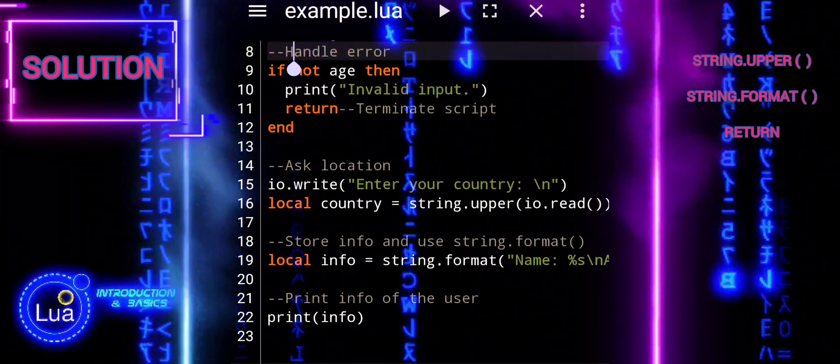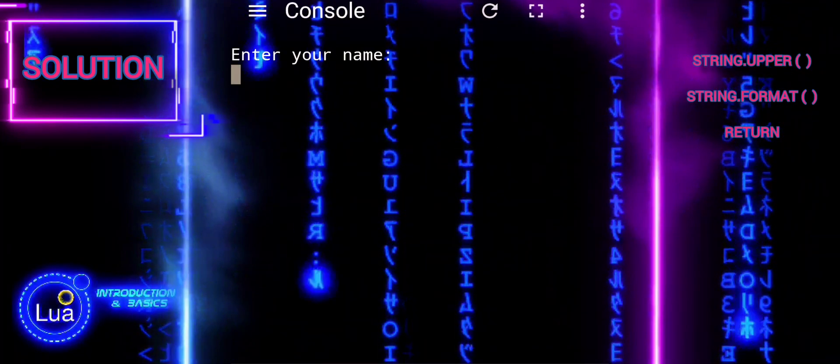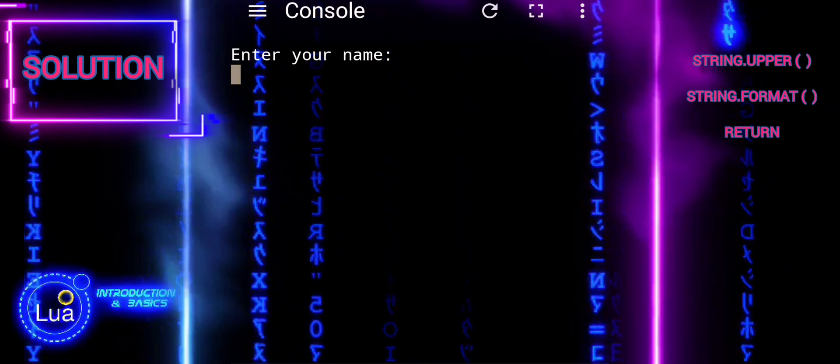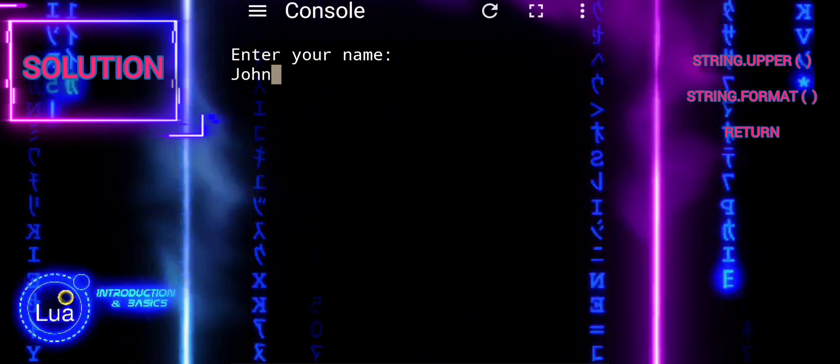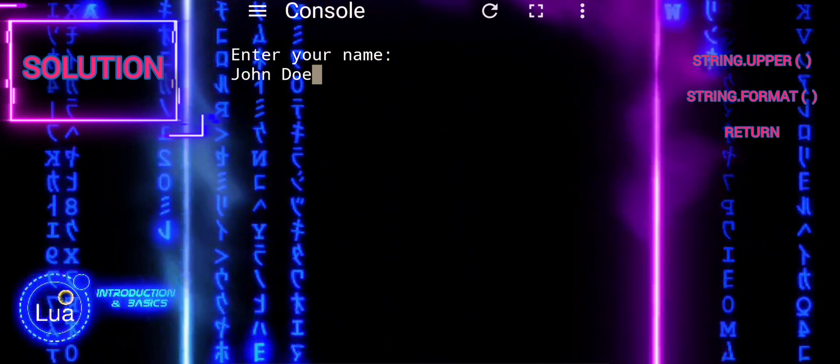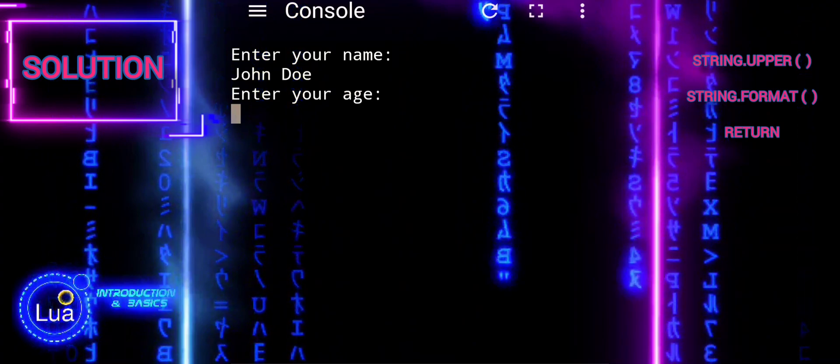Overall, this script prompts the user to enter their name, age, and country, handles errors for invalid age input, formats the user's information, and prints it to the console.